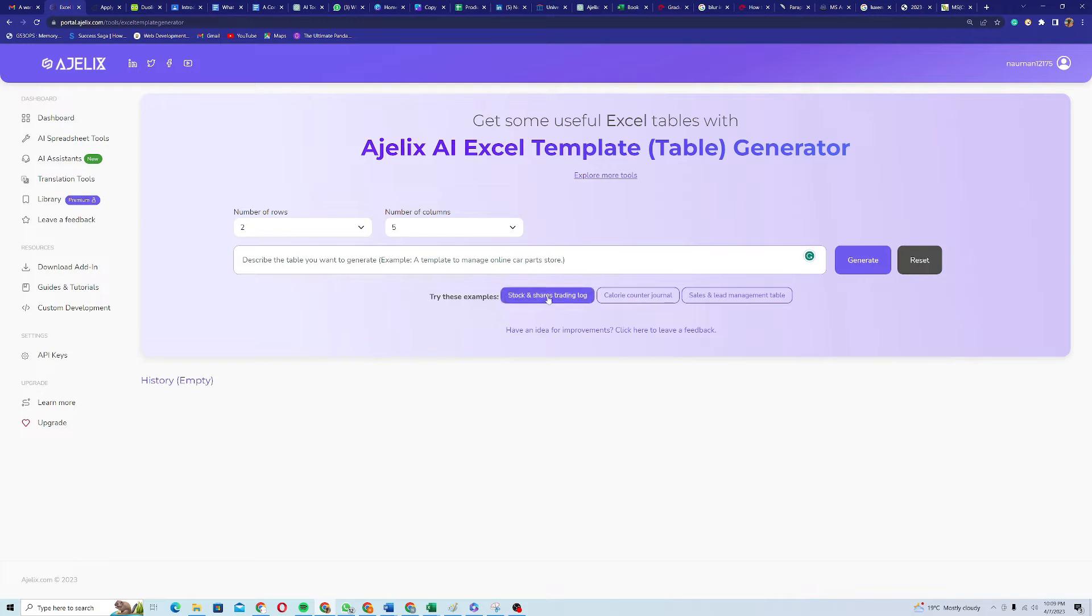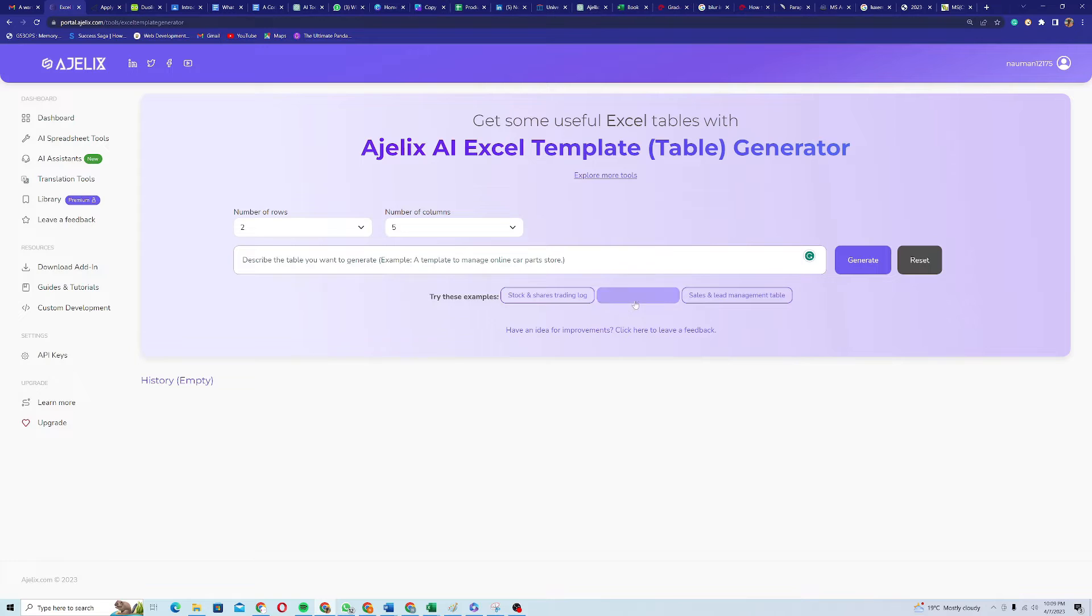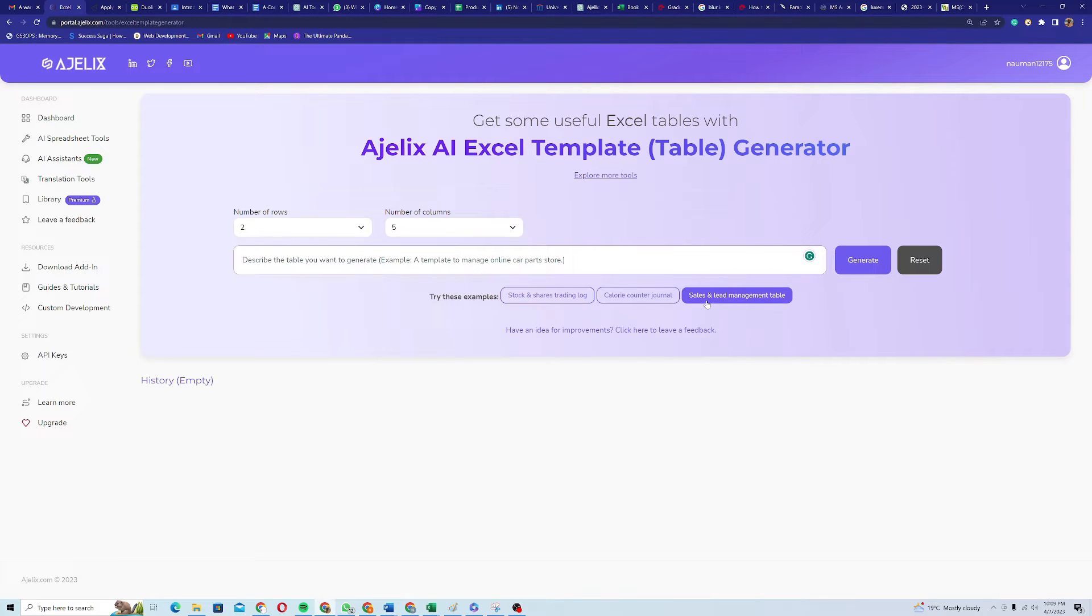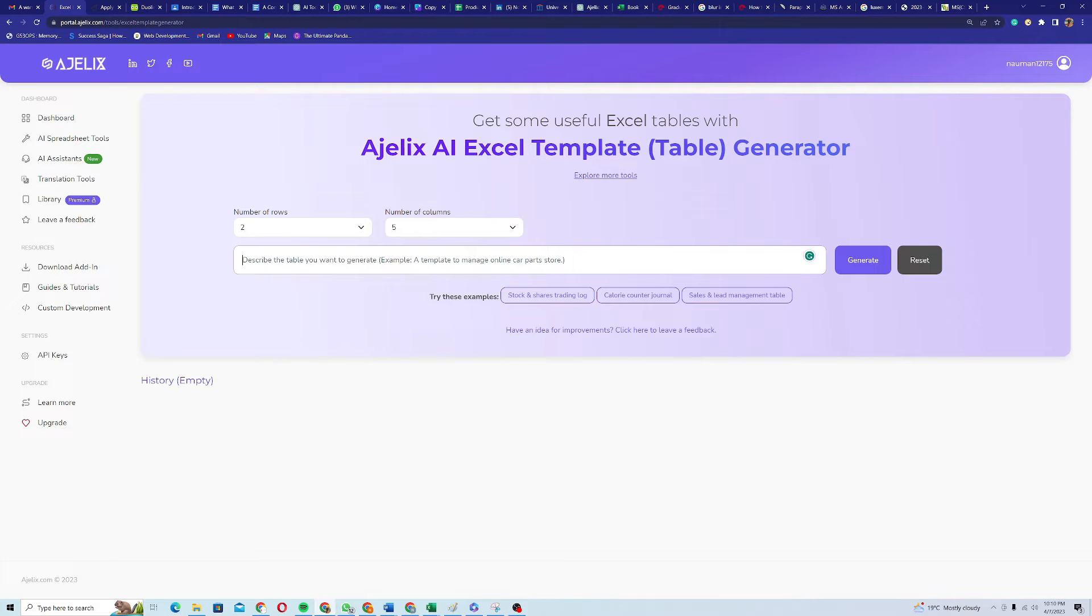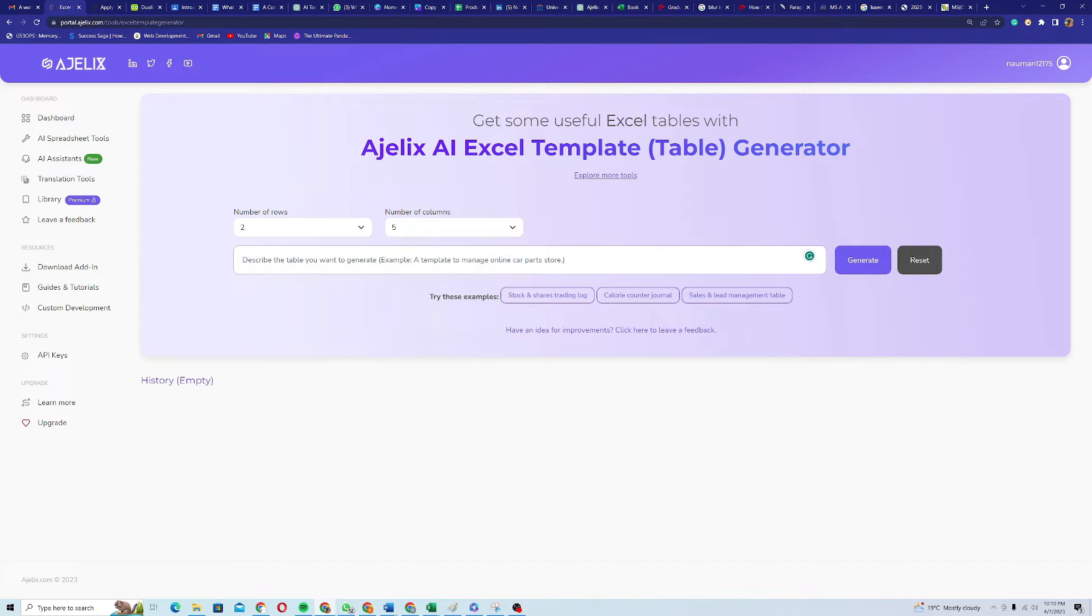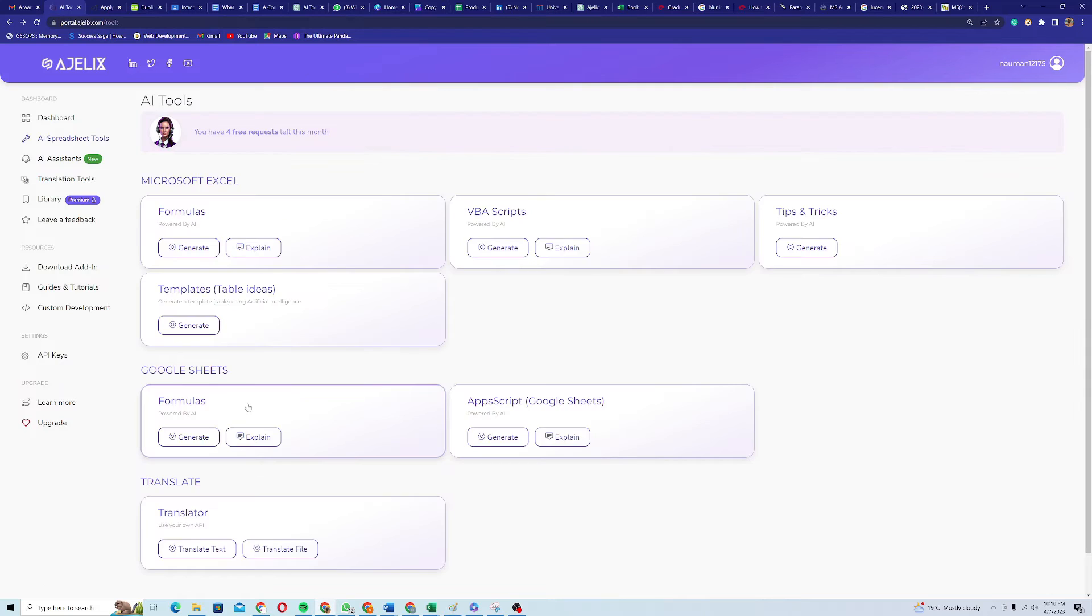So there are some other templates as well, like stock and share trading log, calorie counter journal, and sales and lead management table. So there are quite a lot of options. If you want to work on some data in Excel, you can just give it an example. You can describe what you want in your data and it will generate a template for you.